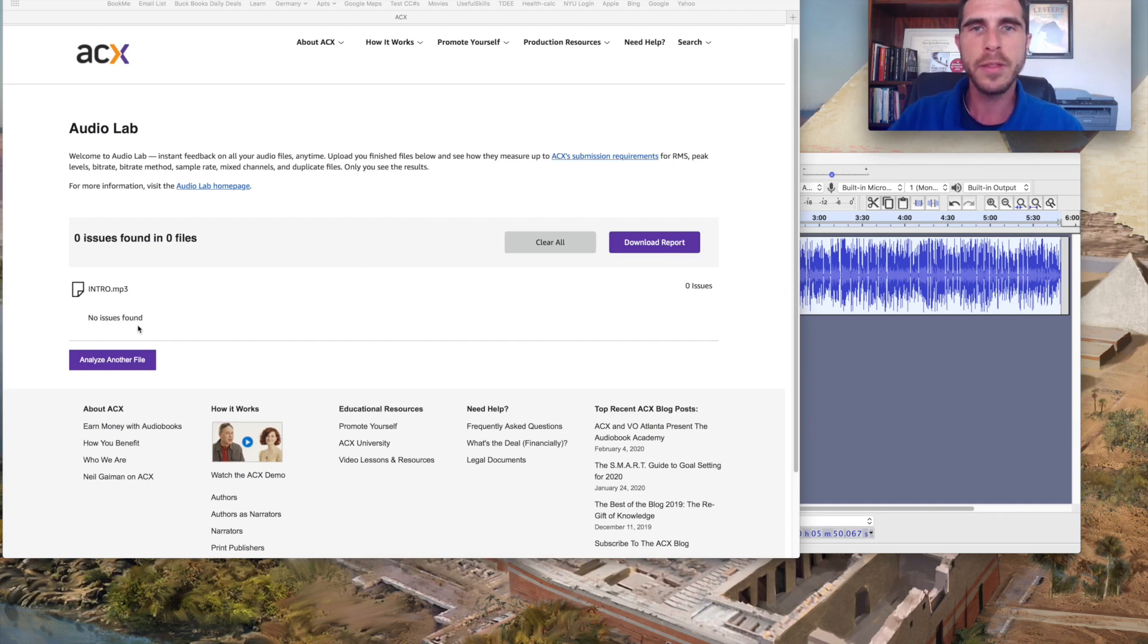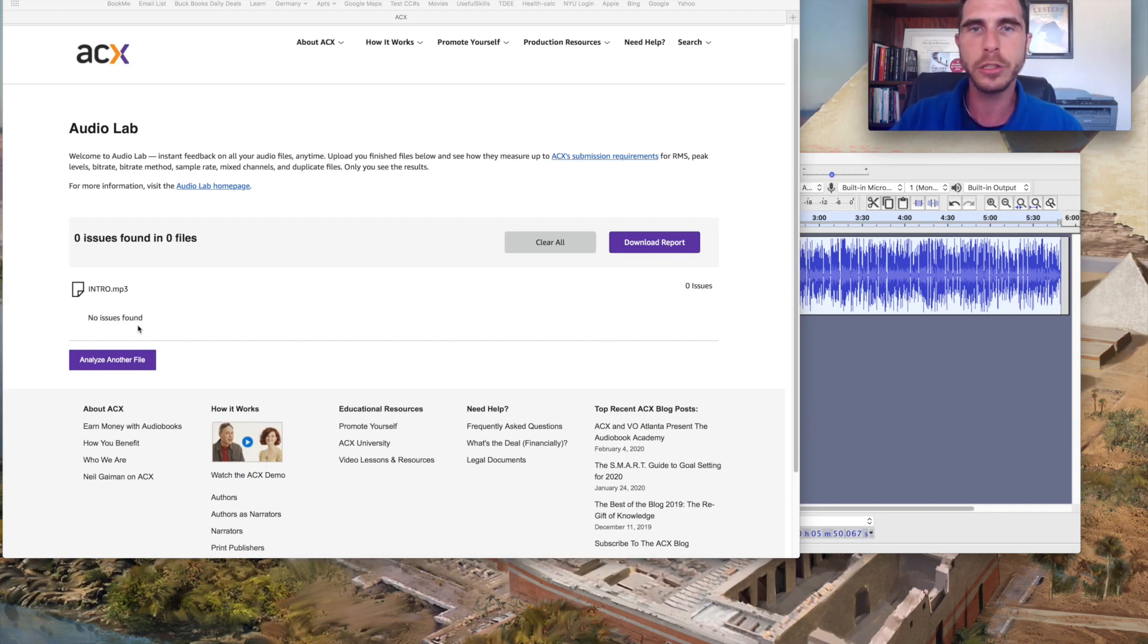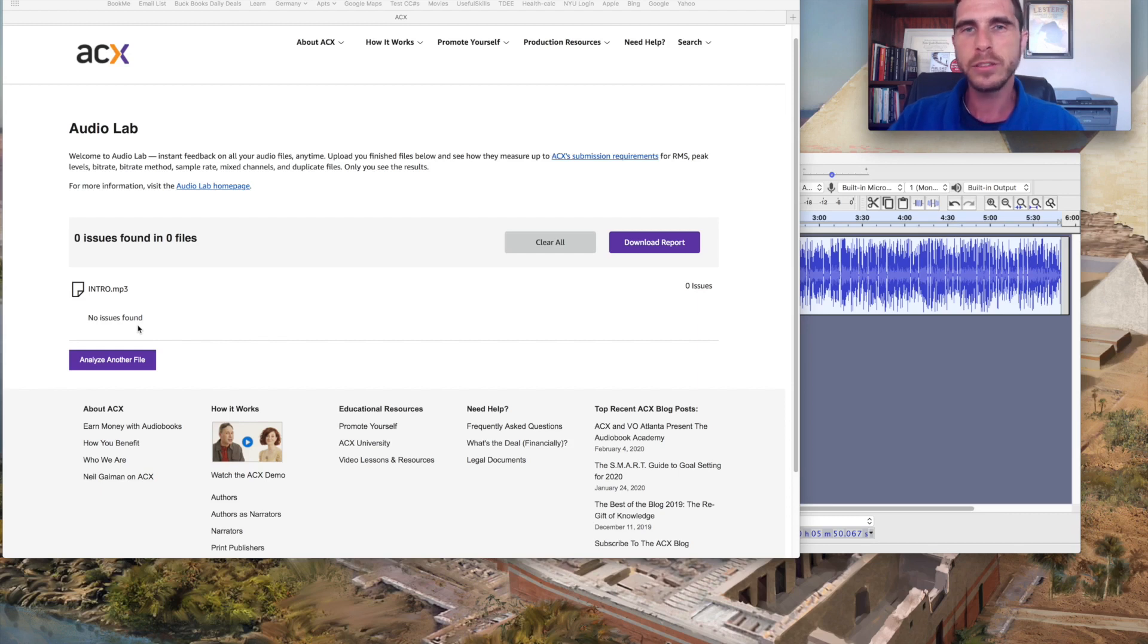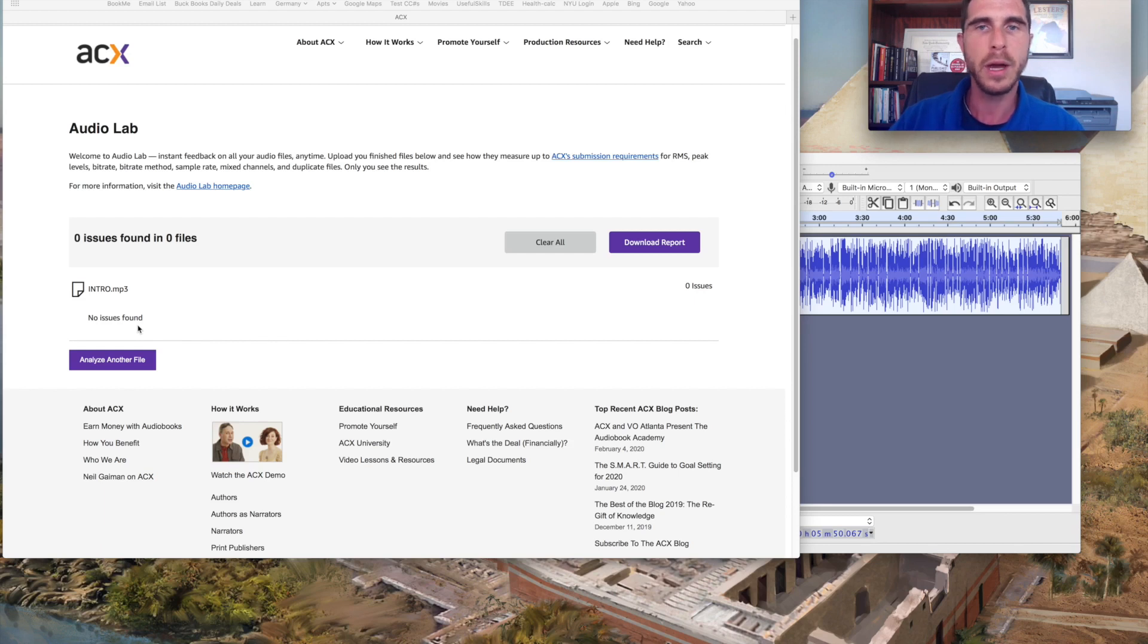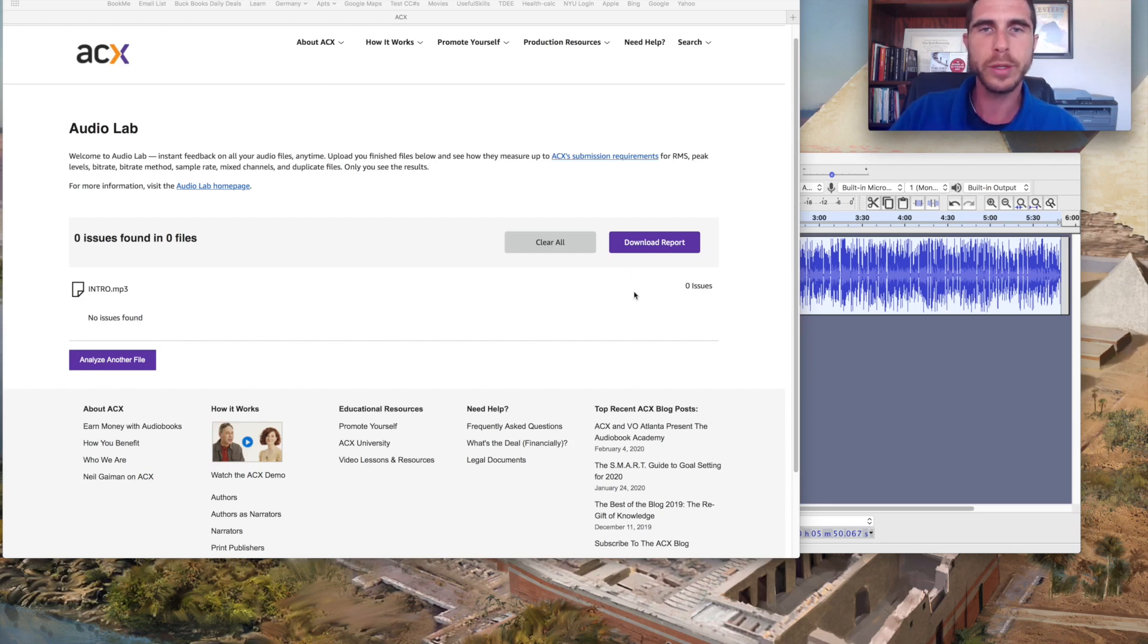So that tells me that this file is ready to go, that assuming it's been edited and mastered to your satisfaction, that it is going to pass the quality control aspect of the review and will be able to be made available that much quicker to customers.